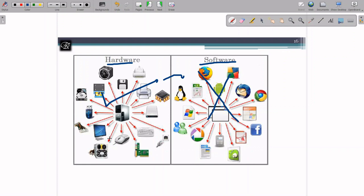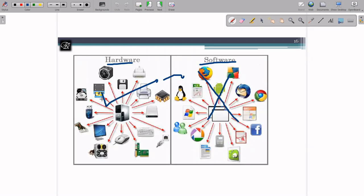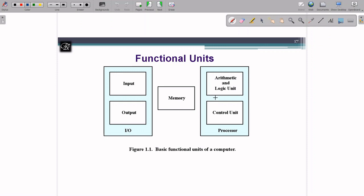Hardware devices can be categorized into any of these: input device, output device, memory device, or processing. In processing, we have the Arithmetic and Logic Unit (ALU) and Control Unit (CU). Any device connected to the computer should belong to one of these categories, and we will study how they work.